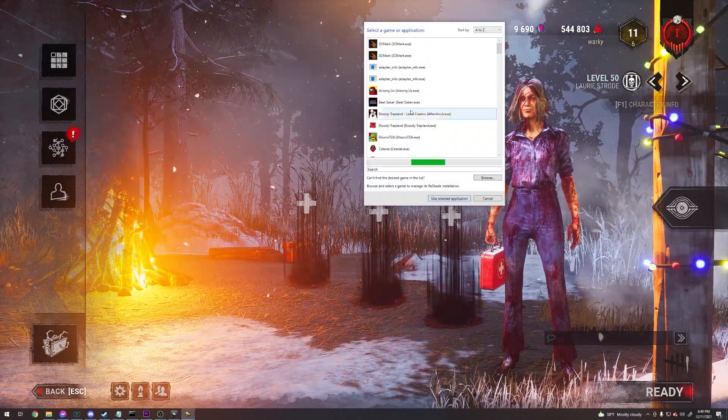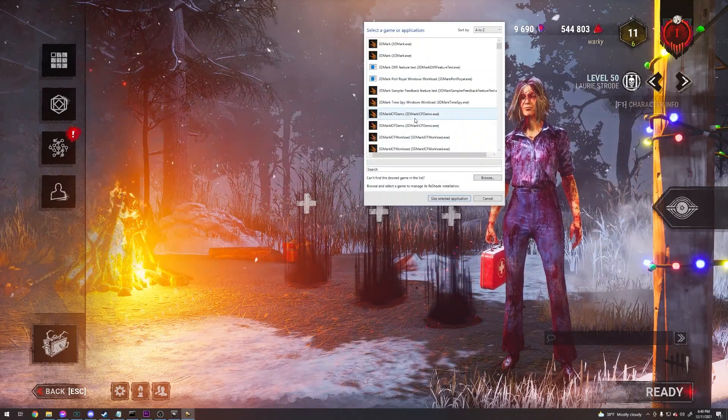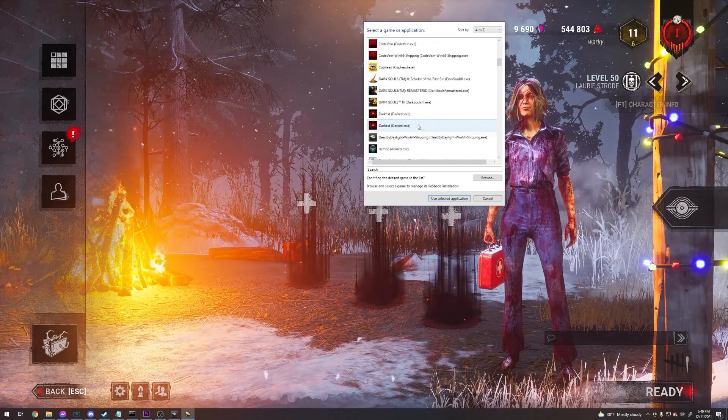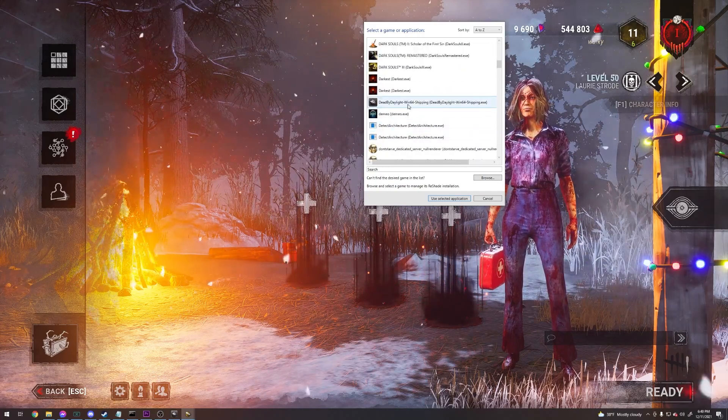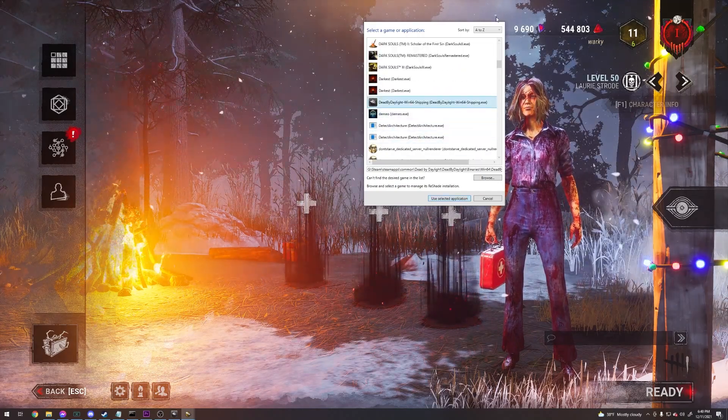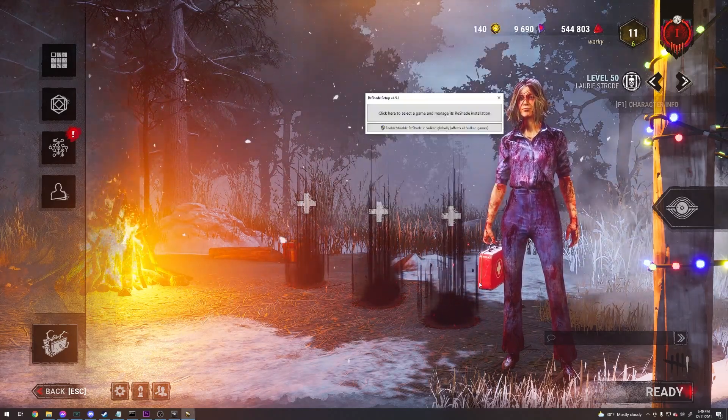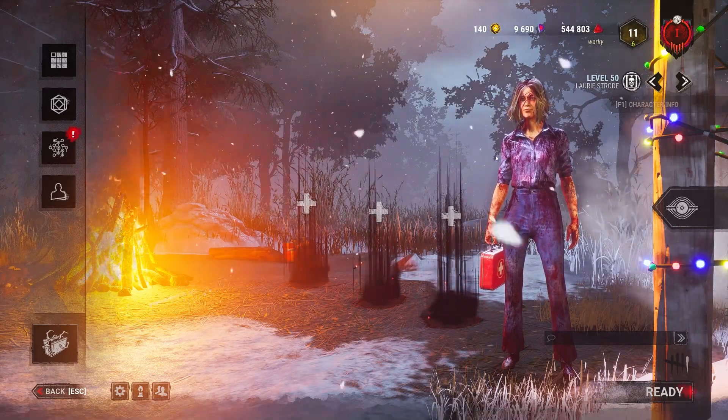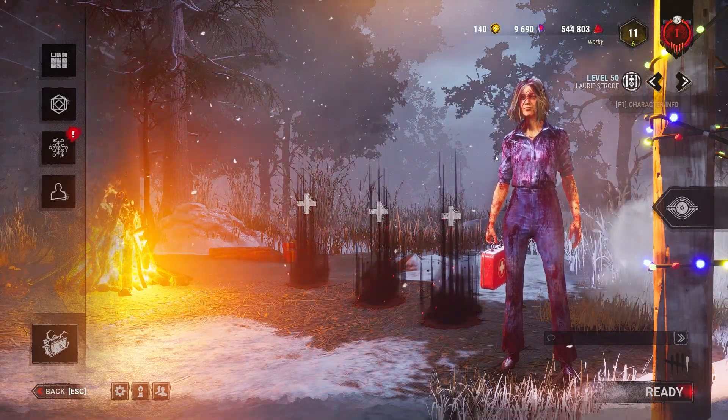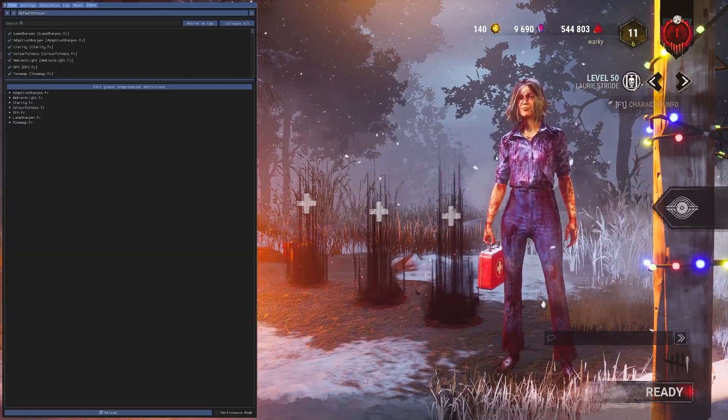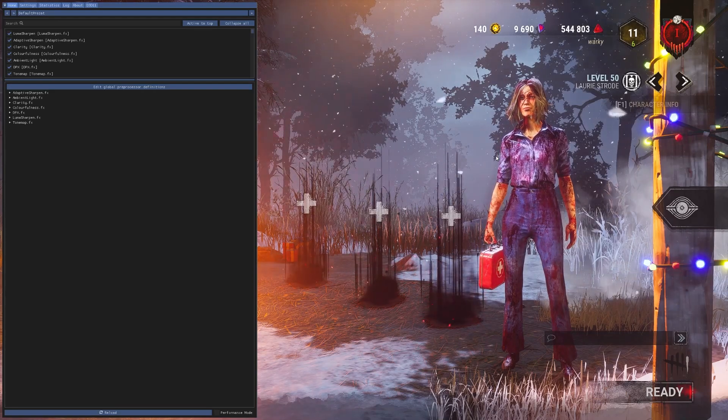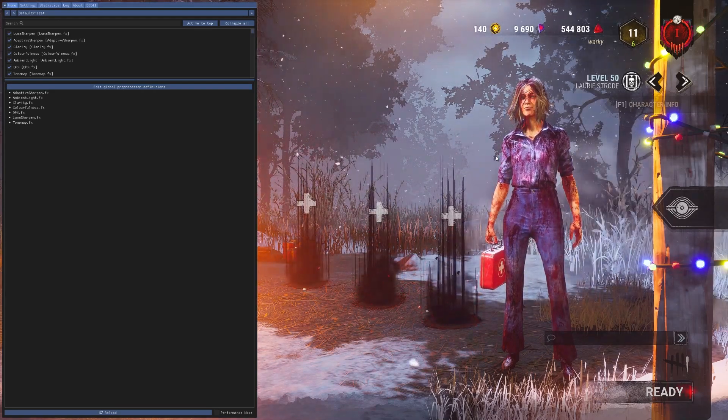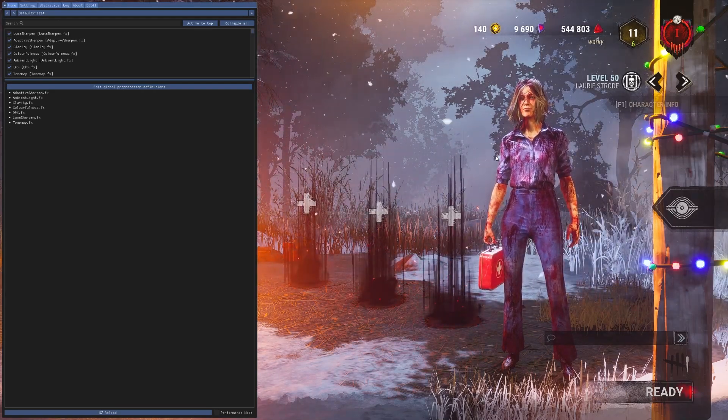It'll scan your computer for games and whatnot. Just find Dead by Daylight and continue. I'm not going to reinstall it because I already have it installed. I'm not sure if ReShade can get you in trouble or not.